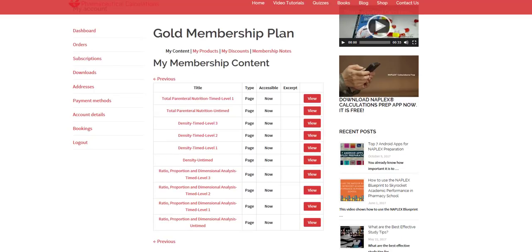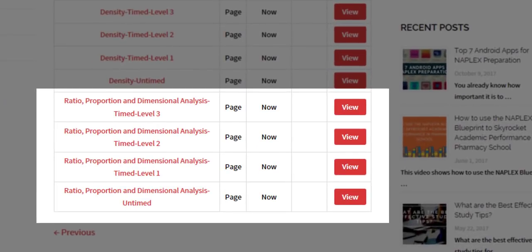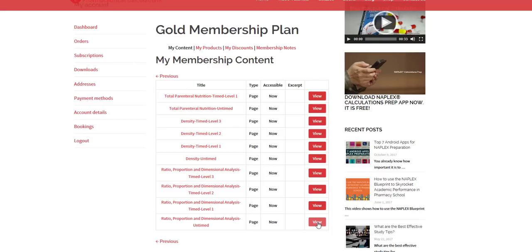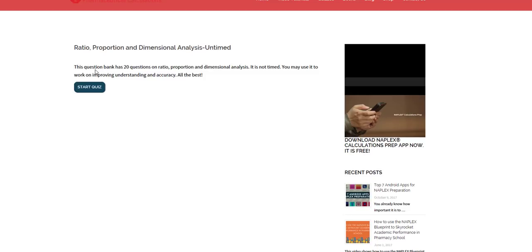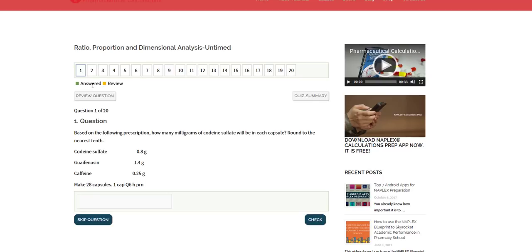Just to show you an example, if you look at the ratio, proportion, and dimensional analysis, you have untimed, level one, level two, and level three. When you click on the untimed, it opens up a new page. On this page, you have 20 questions on the topic. The number of questions in each category is going to be slightly different depending on the topic, but at least you have 20 questions in there.